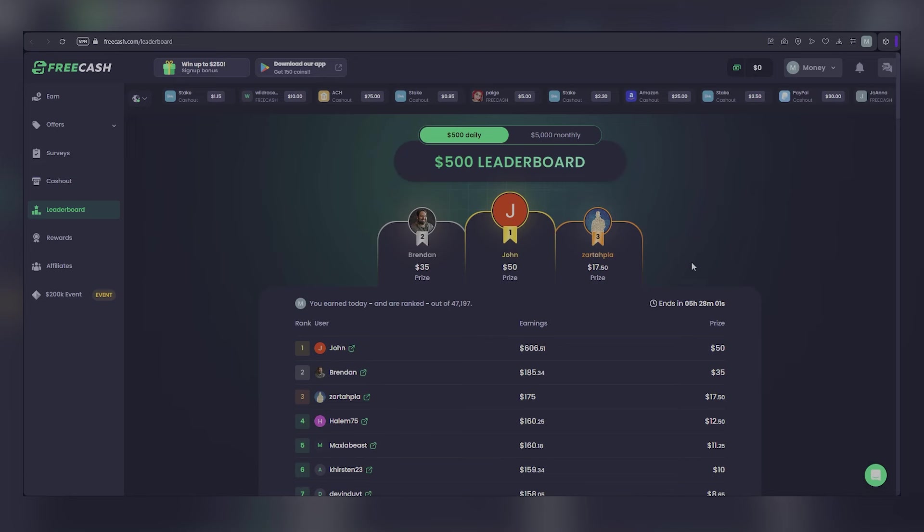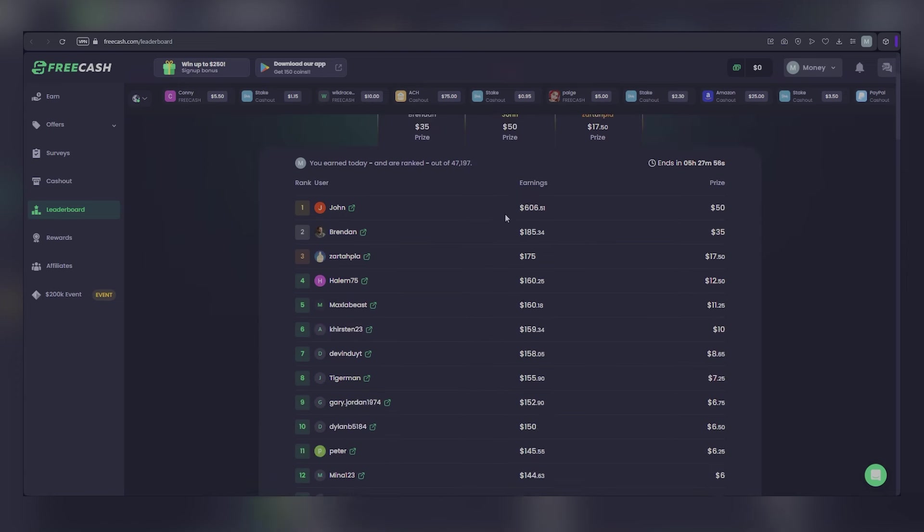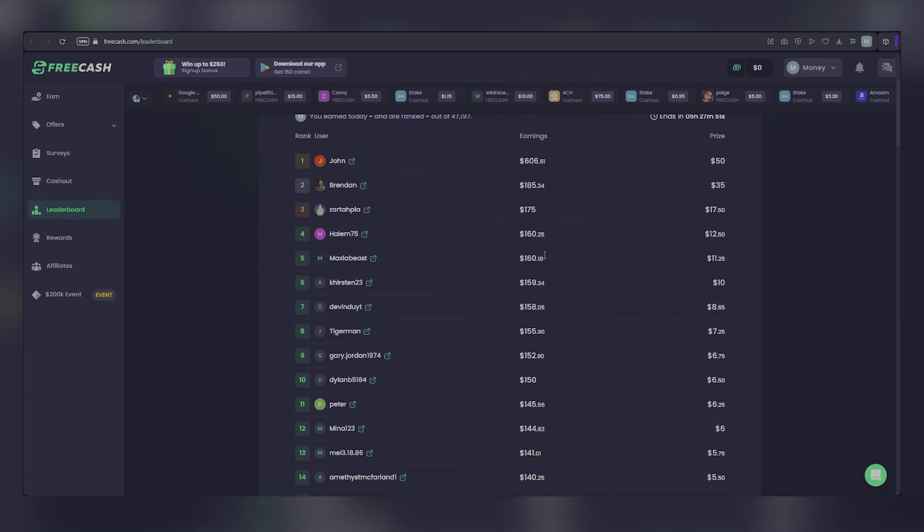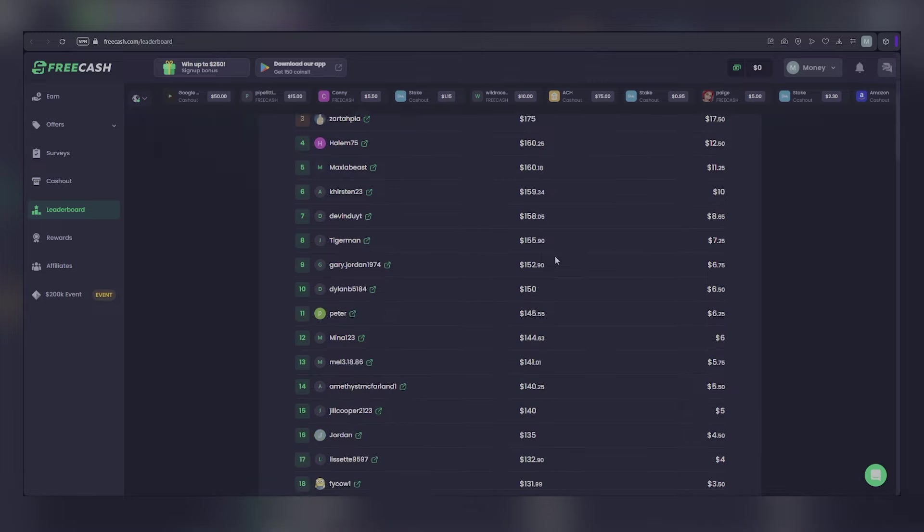A lot of people are already earning over $300 every month with this new app called Free Cash. Just today, one person made over $185, and it's not just a few lucky folks.